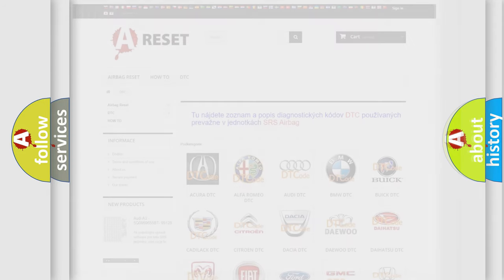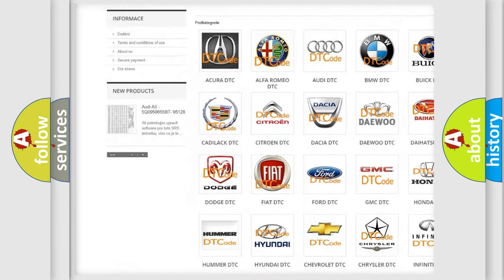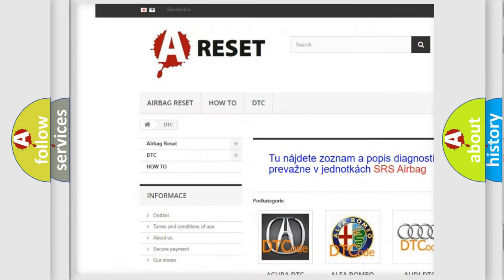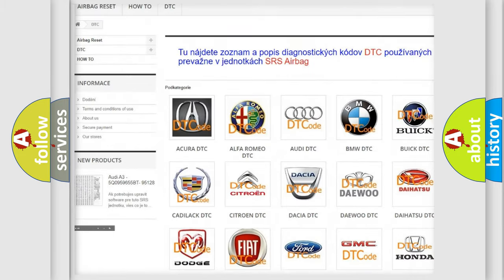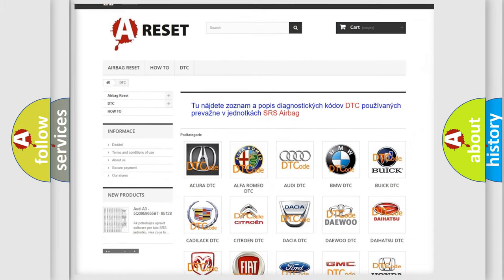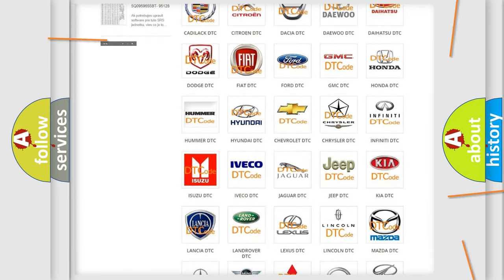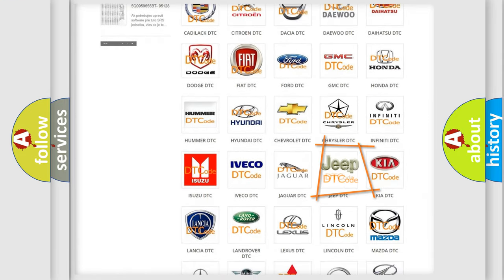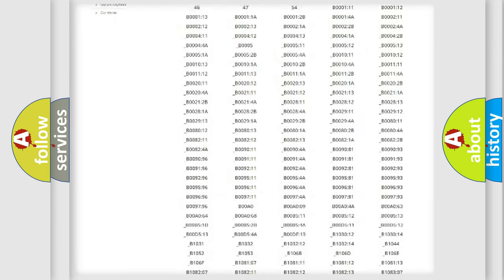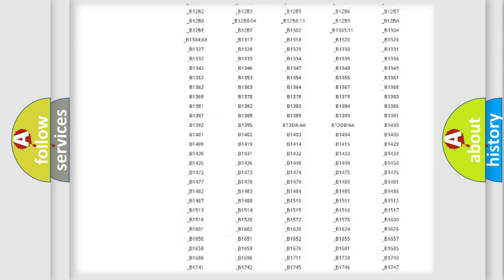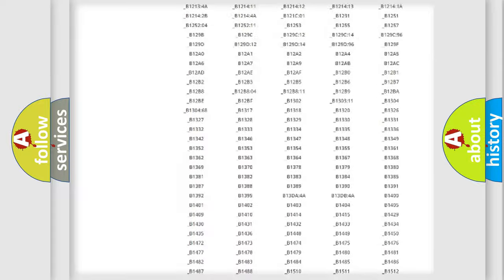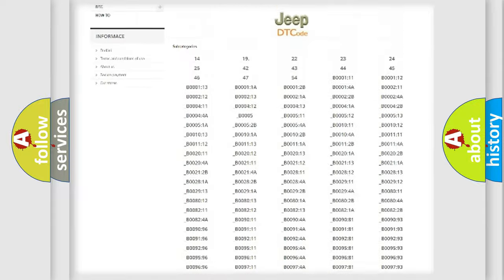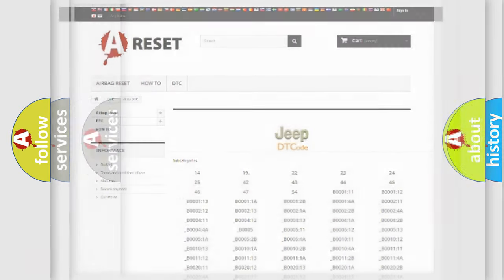Our website airbagreset.sk produces useful videos for you. You don't have to go through the OBD2 protocol anymore to know how to troubleshoot any car breakdown. You'll find all diagnostic codes for Jeep vehicles and many other useful things.